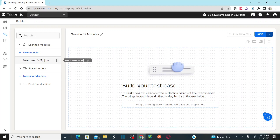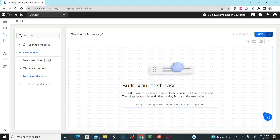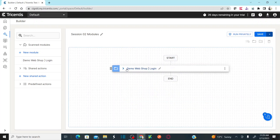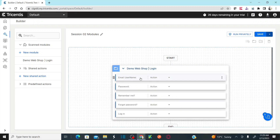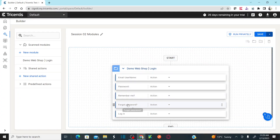Click on the scanned module to see the new module you created — demo web shop login. To use it in a test case, simply drag and drop it into the build your test cases area on the right. The module contains all the controls scanned: email, password, remember me, forgot password, and login. You can drag and drop your scanned modules and start automating your test cases.